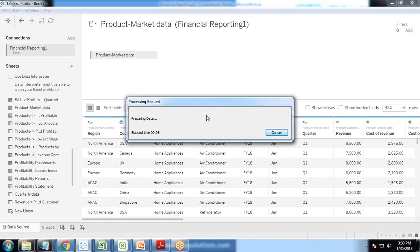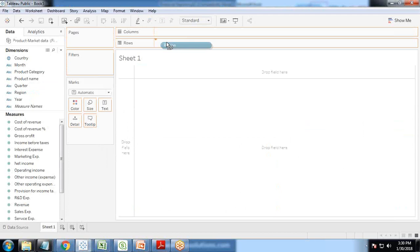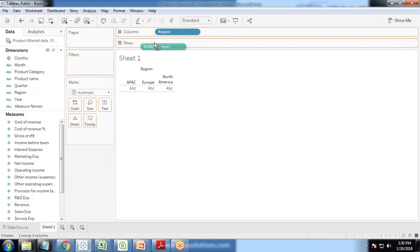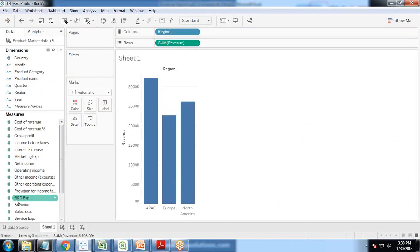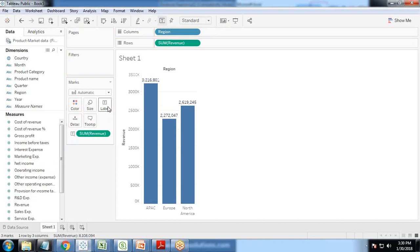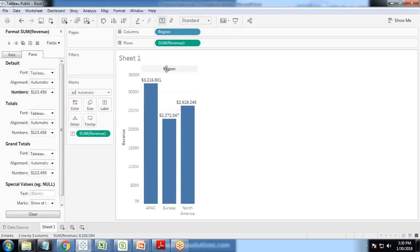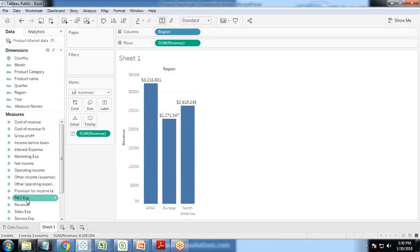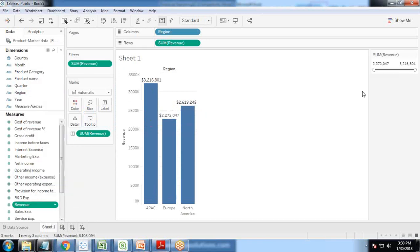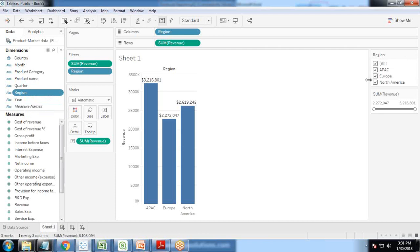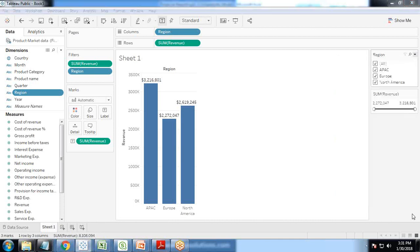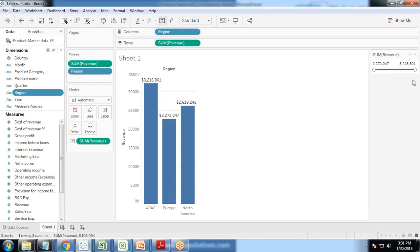Let me create a very basic visualization where I'll display the region-wise revenue. You can see we have region-wise revenue. Let me make some customizations — I'll add labels as revenue and format it as dollars. If I add a filter for revenue and click on show filter, it gives me a range filter, and if I add a filter for region, it gives me value options. But that's not my requirement. My requirement is to have options to select different dimensions as well as different measures, and to do that we need some customizations.